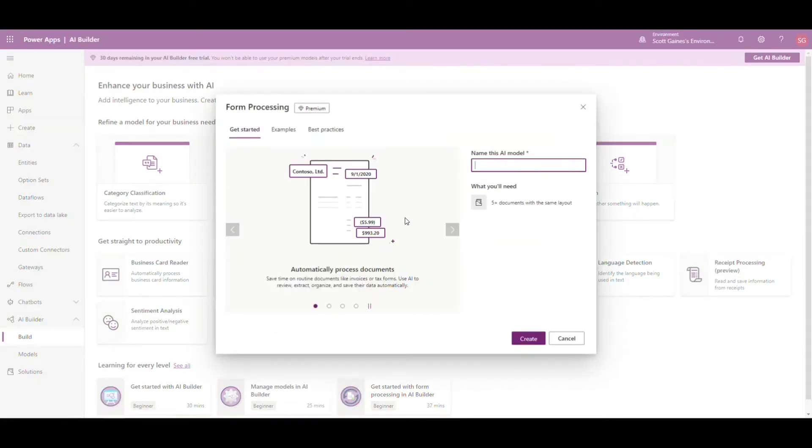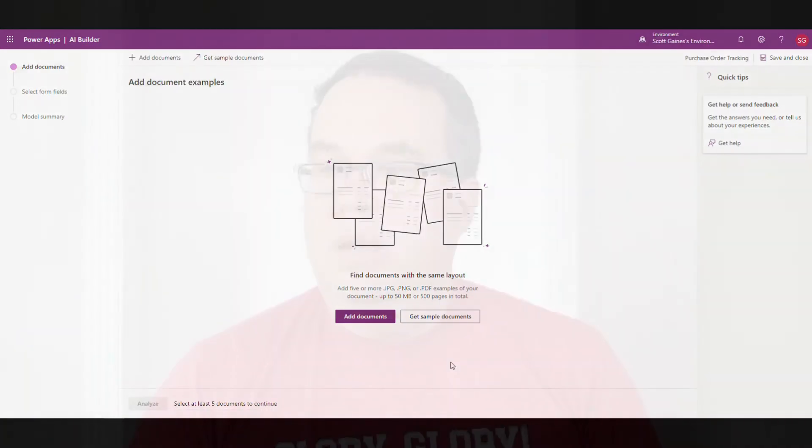I'm going to click on form processing and let's call this model 'purchase order tracking'. When we use this model, we're going to need to upload a couple of documents that I've created. They're very simple documents — if you're doing invoices, it would be the invoice. These are just some tracking documents that I'm uploading.